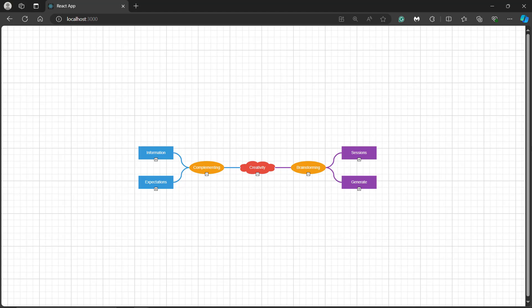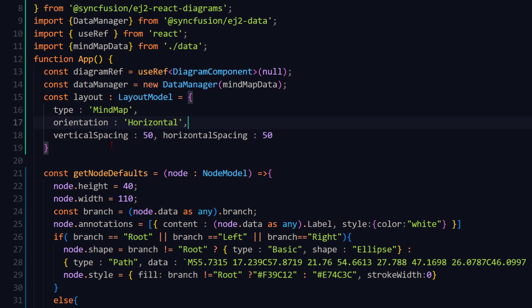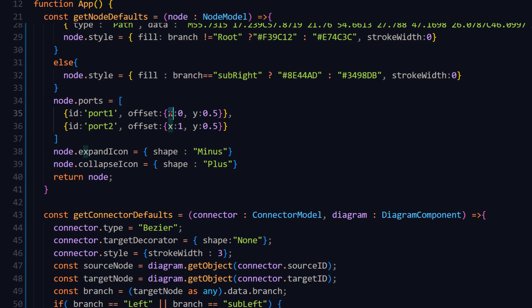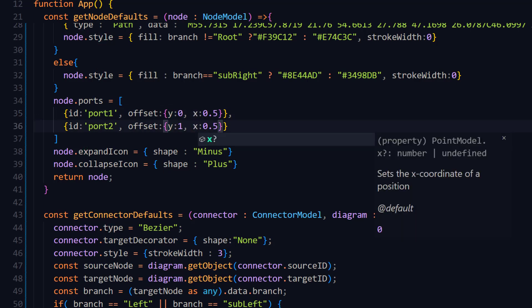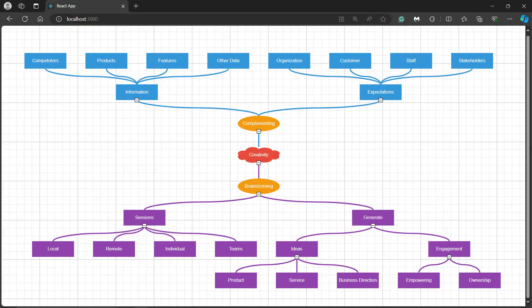Finally, I'll demonstrate the orientation change in the mind map diagram. In the layout variable, I change the orientation to vertical. To maintain proper visibility, I reduce the horizontal spacing value. Additionally, I alternate the X and Y values in the node ports. Now you can see the mind map rendered vertically.